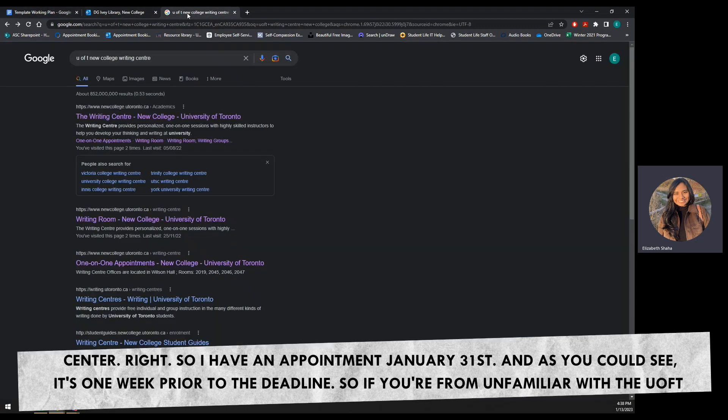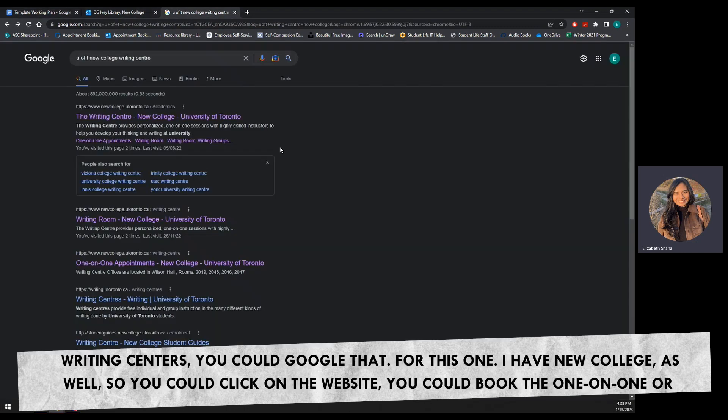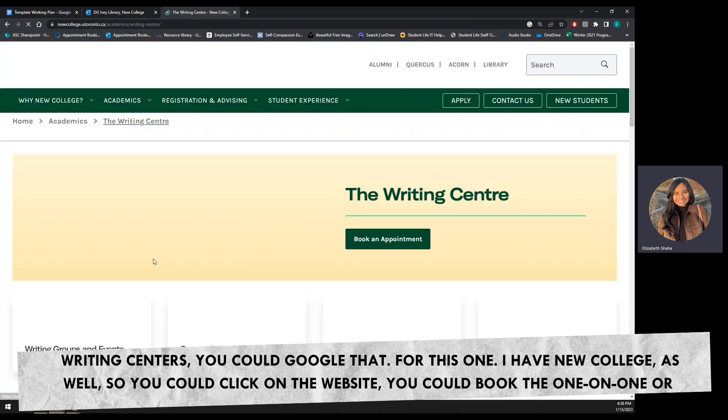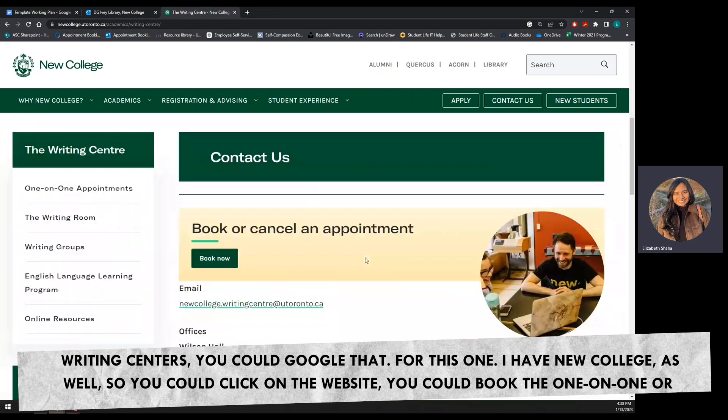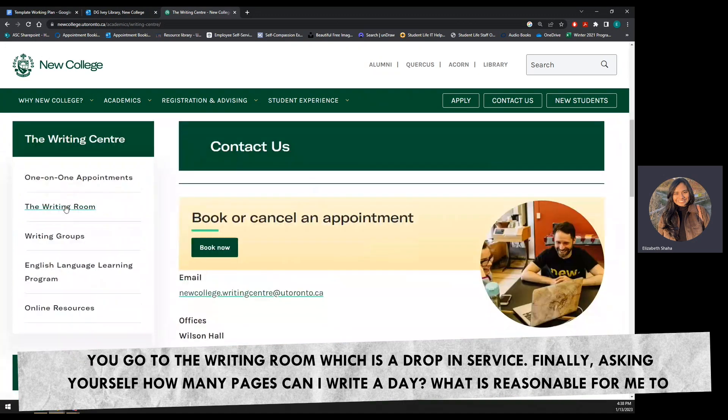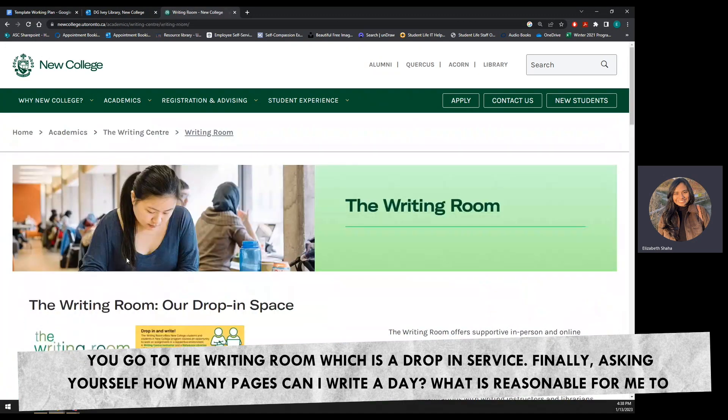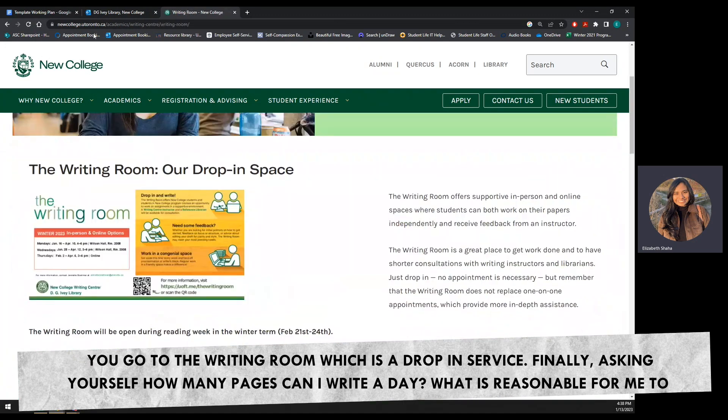So if you're unfamiliar with the U of T writing centers, you could Google that. For this one, I have New College as well. So you could click on the website, you could book the one-on-one, or you go to the writing room, which is a drop-in service.